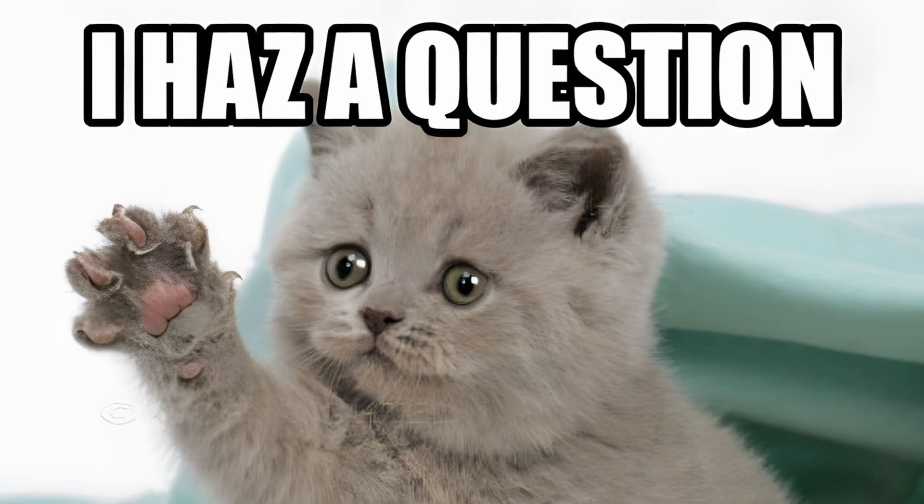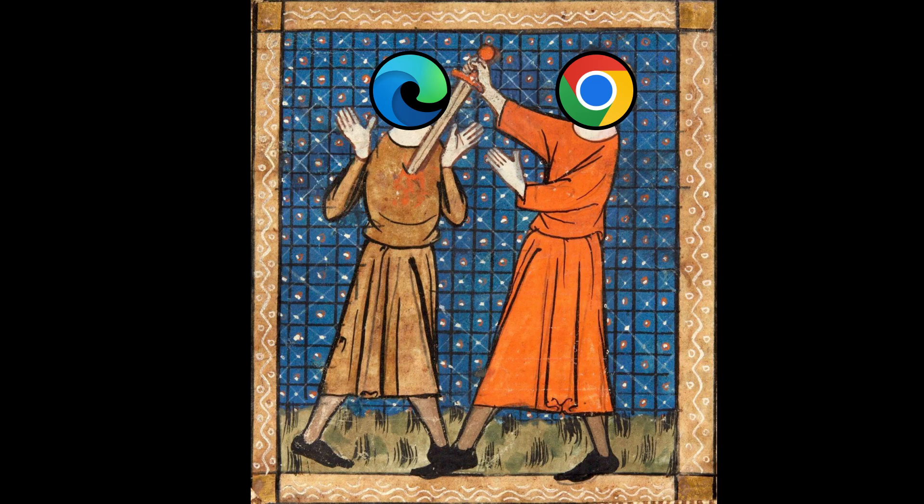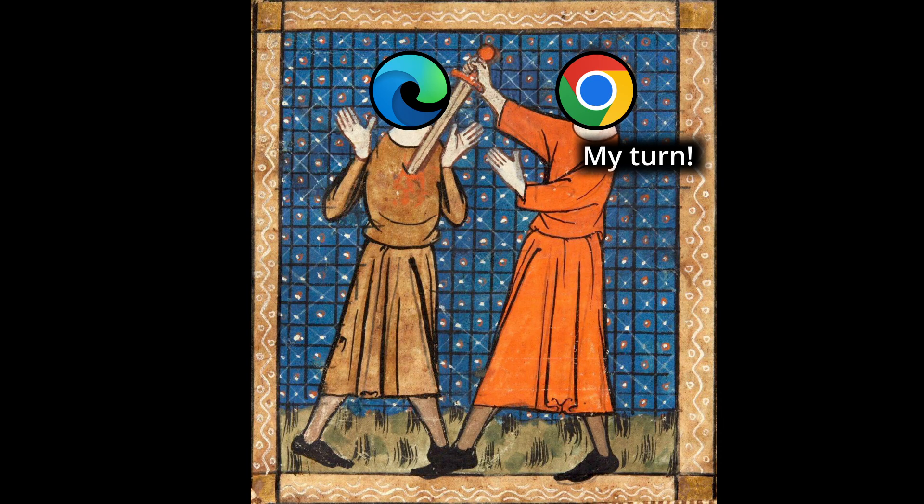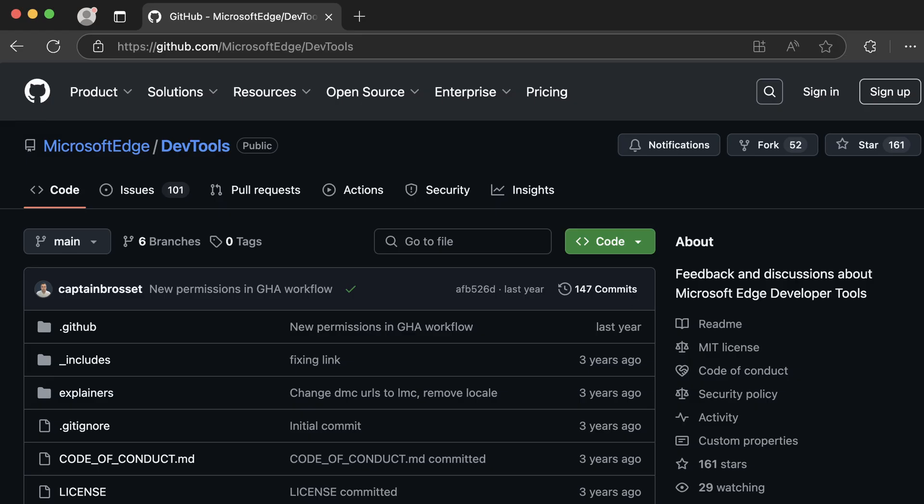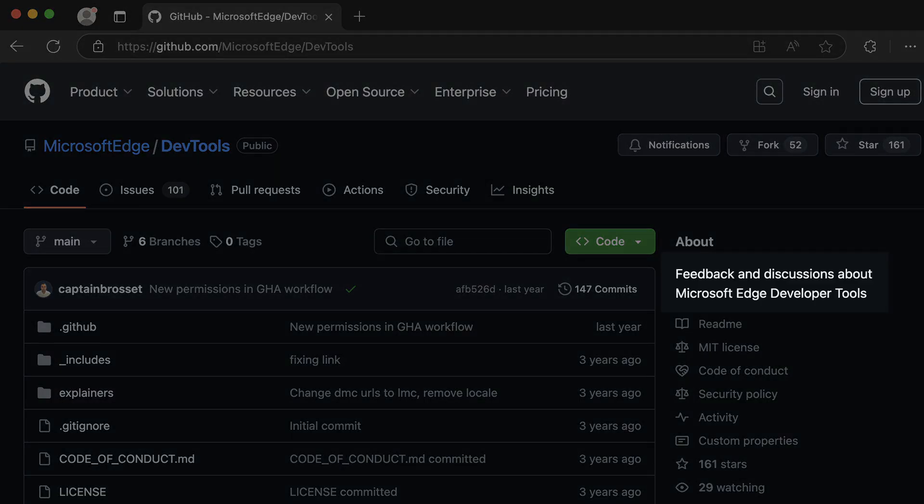Before moving on, you might be asking yourself something. Why doesn't Google copy the 3D view tool from Edge? There are two reasons for this. The first reason is that even though Chromium is an open source project, Microsoft Edge is not, despite having a public GitHub repository with no code in it.